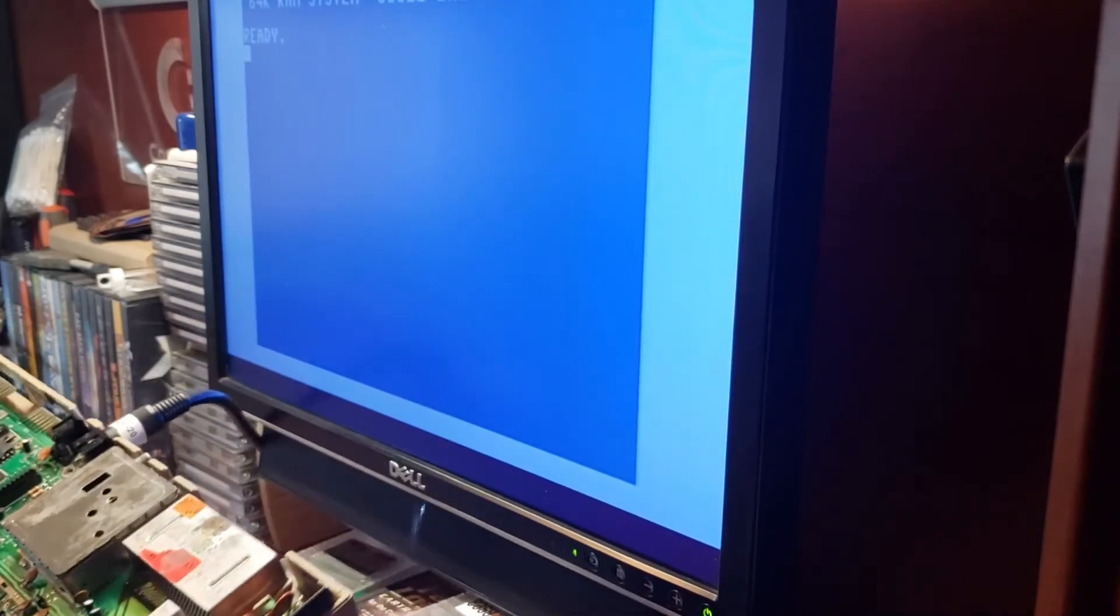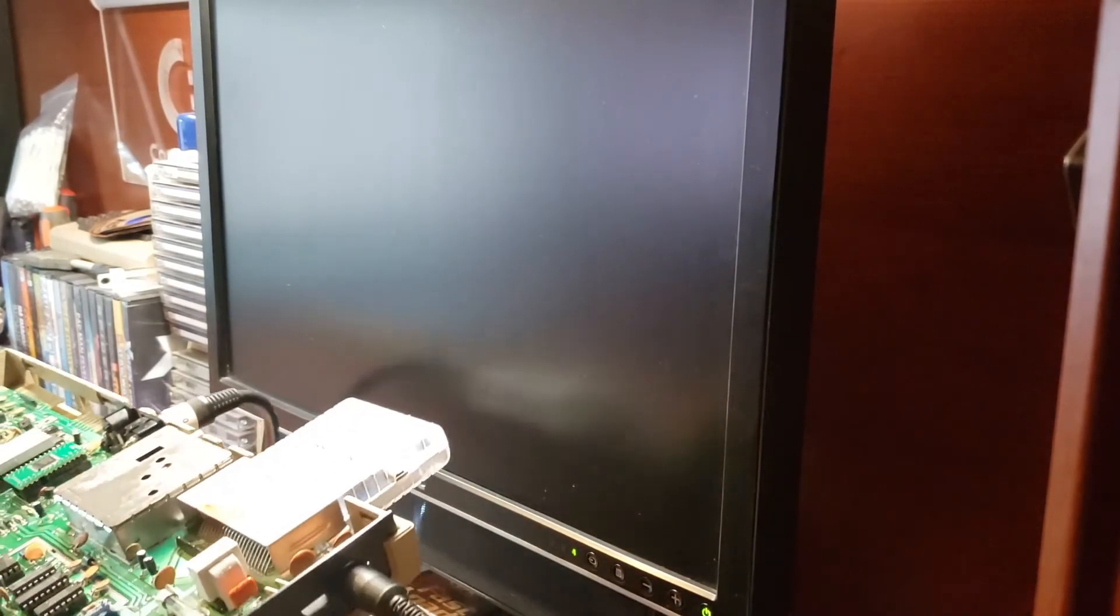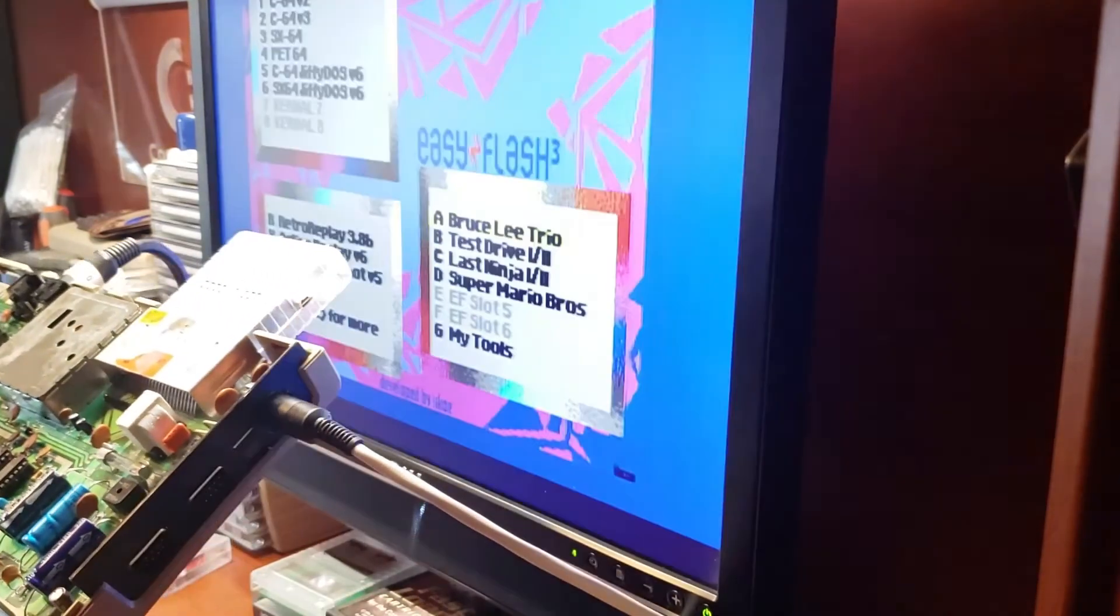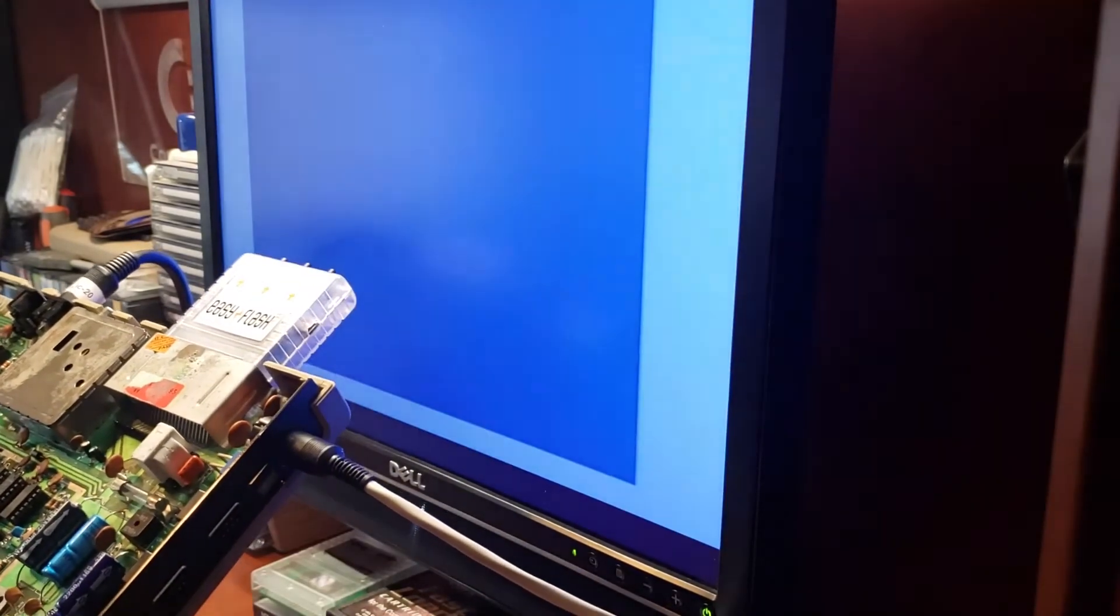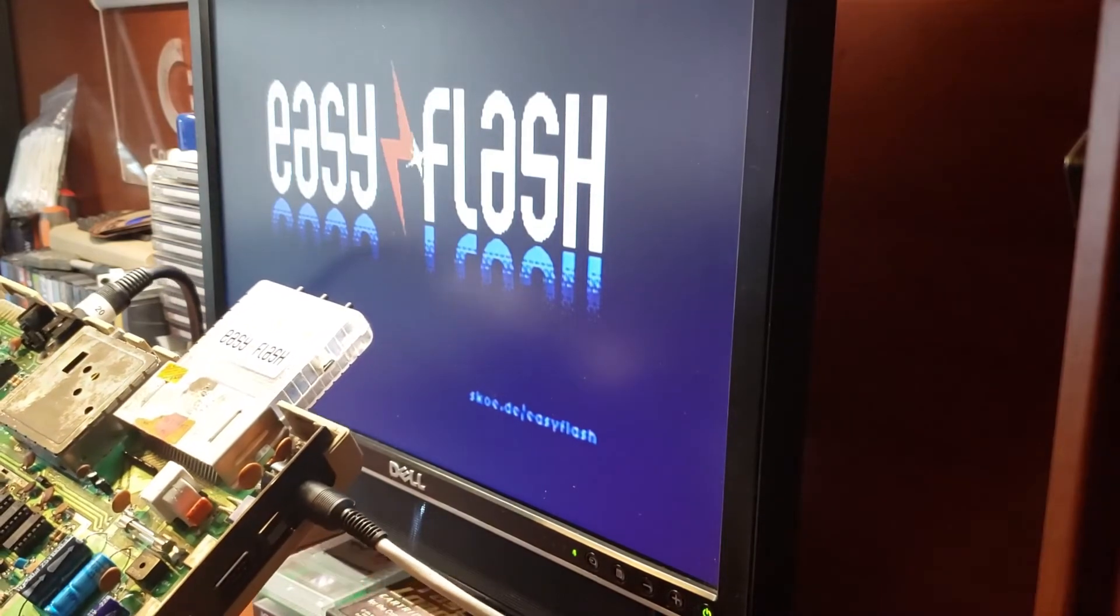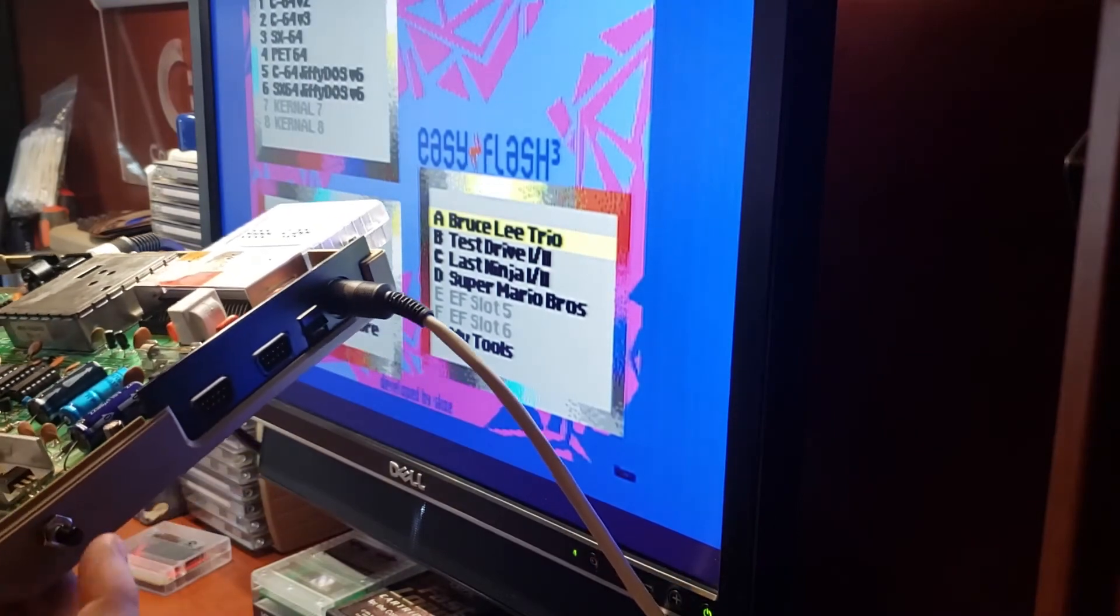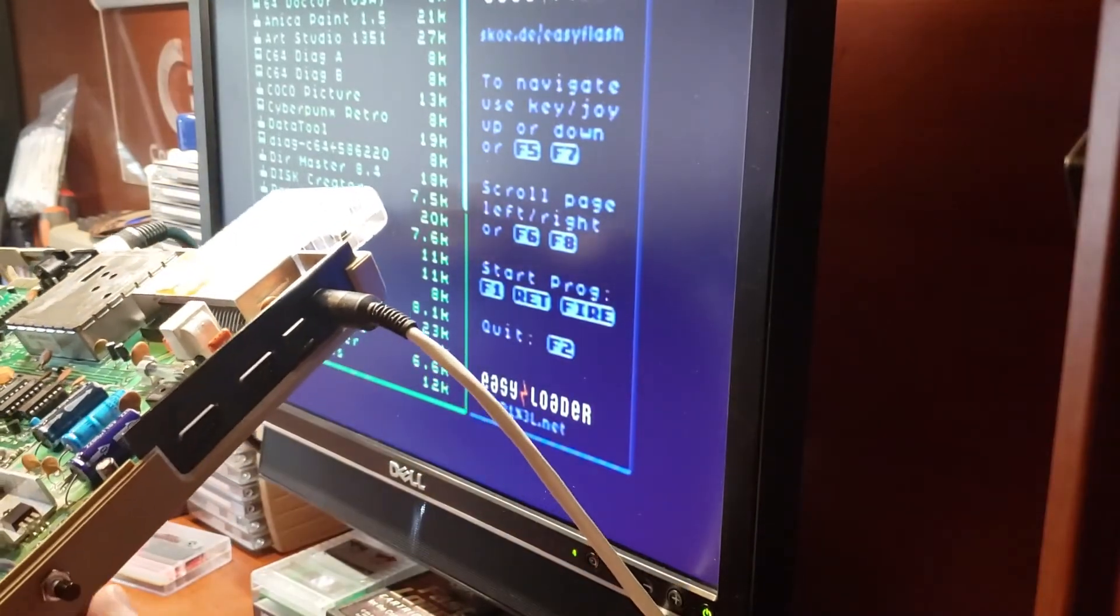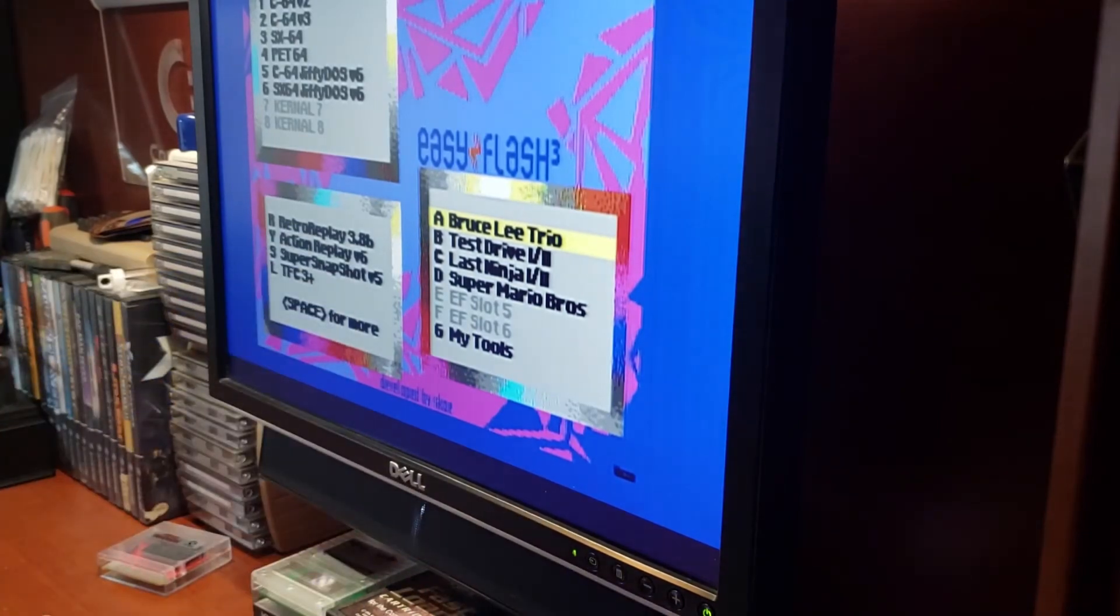And we can test the cartridge. Turn that off. Easy Flash. Easy Flash. Yep, that works. And that works. All right, I'm happy with that.